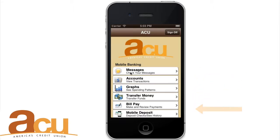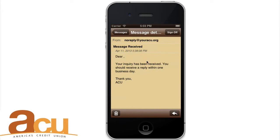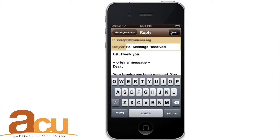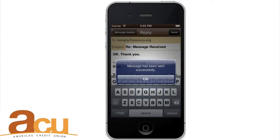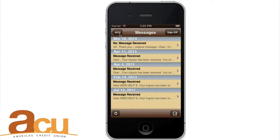View Messages. To send and receive secure correspondence with ACU, choose Messages from the main menu. Tap a message to view it. Click New Message to compose a secure message to ACU. Once your message is complete, click Send. You should receive a response through mobile banking by the end of the next business day.